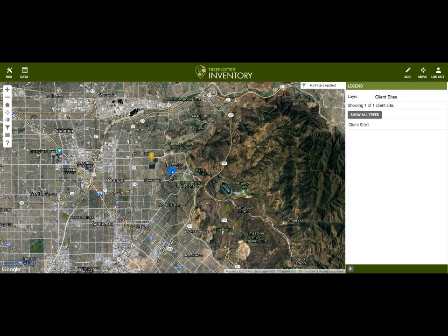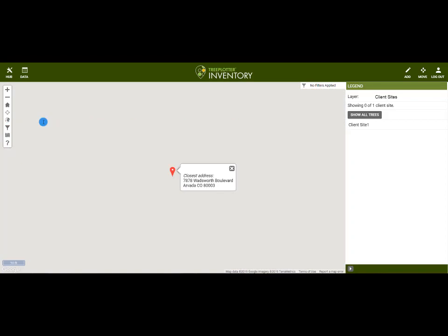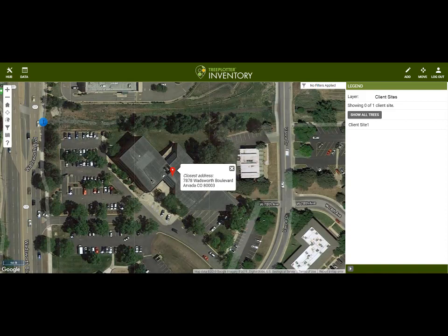Once I'm logged into the app, I'm going to find the client site by zooming in on the map, or you can search for the client address. If you're in the field and at the site itself, you can use the Find Your Location function.